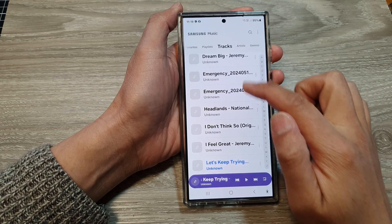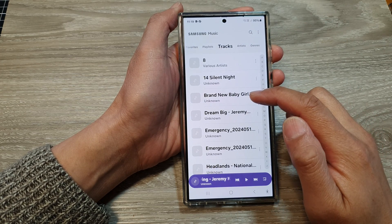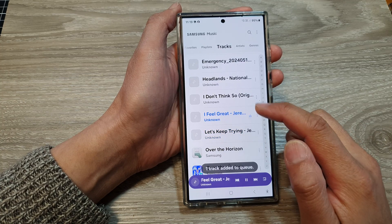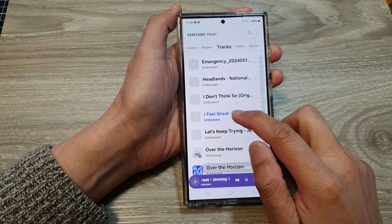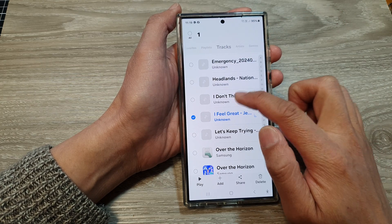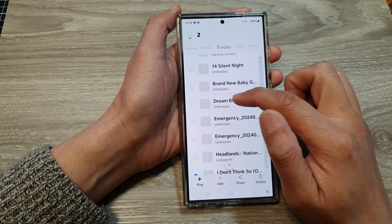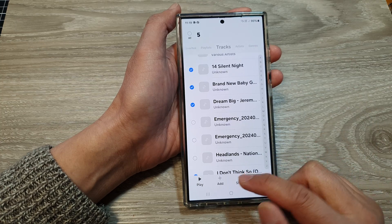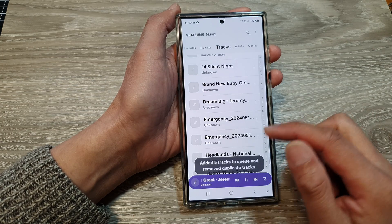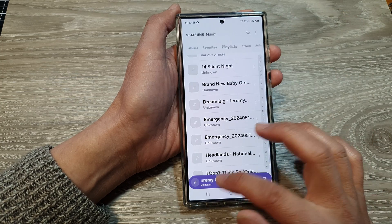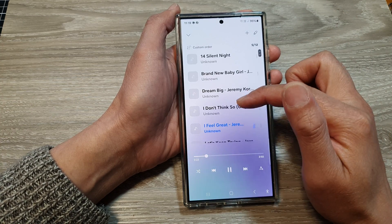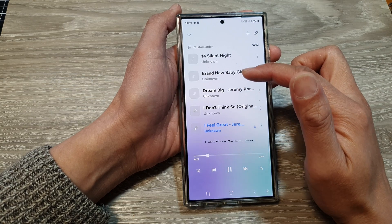Once the transfer is completed, if we go back into Tracks, you can see songs like 'Dream Big' and 'Brand New Baby Girl' — they have been transferred to the device. Simply select the songs in the Tracks tab that you just added to the phone, then tap Add and tap Queue. In the music player, opening the queue list, you can see those are the songs added from the computer.